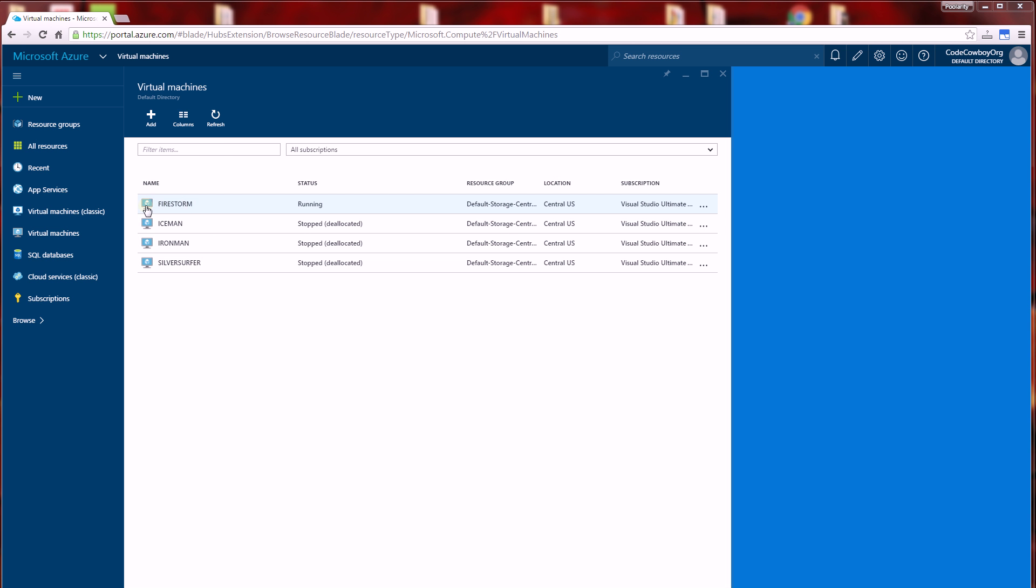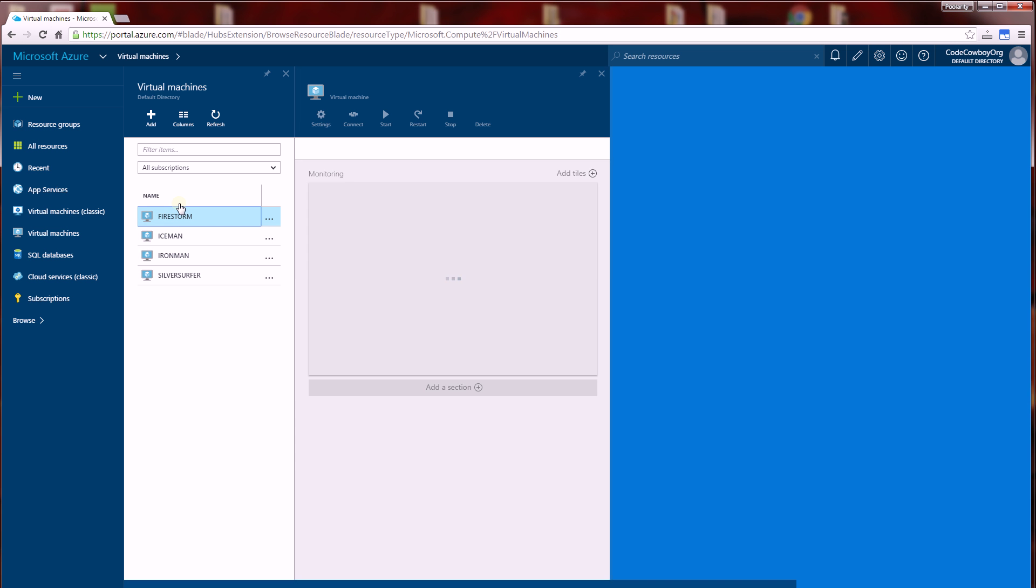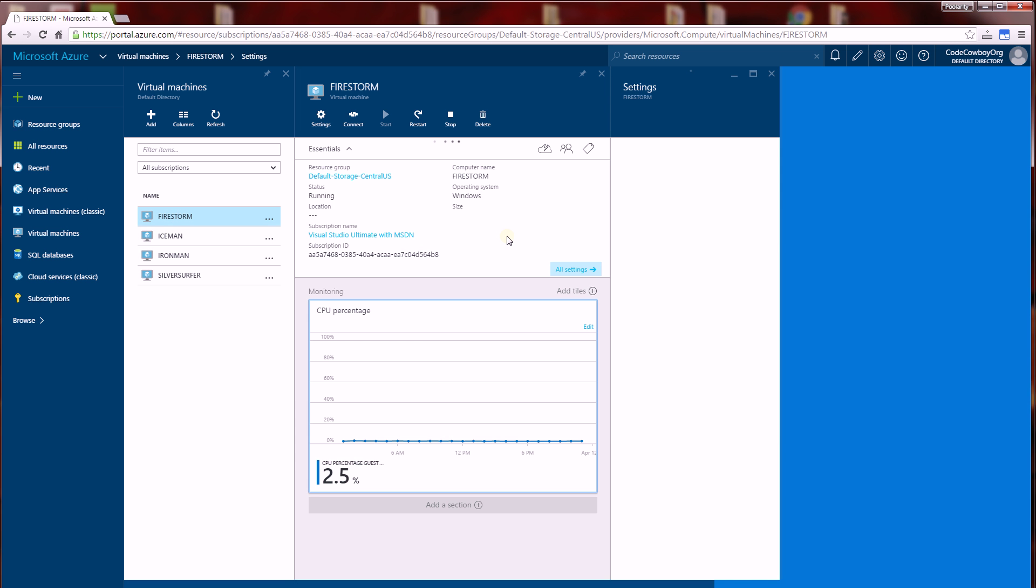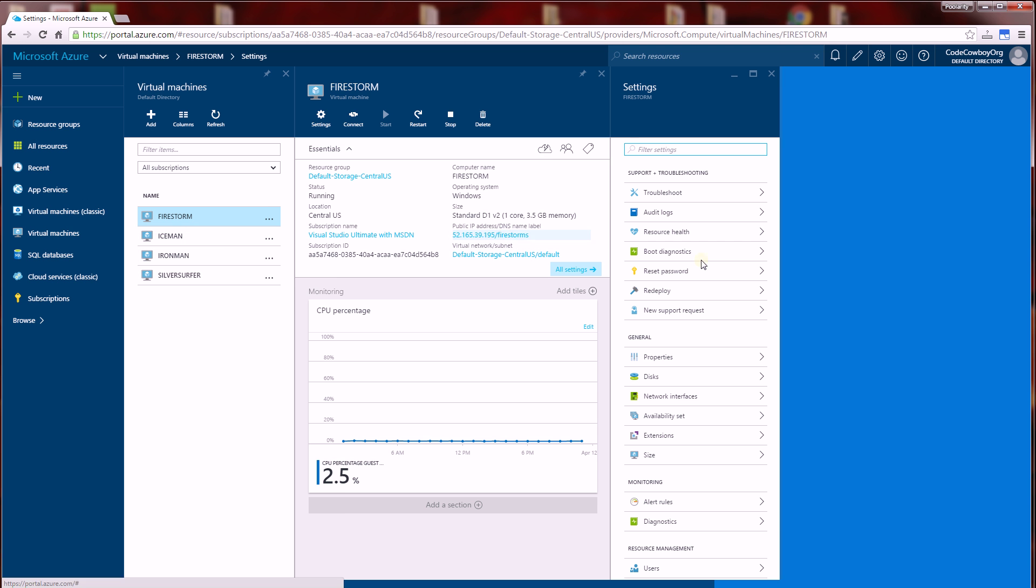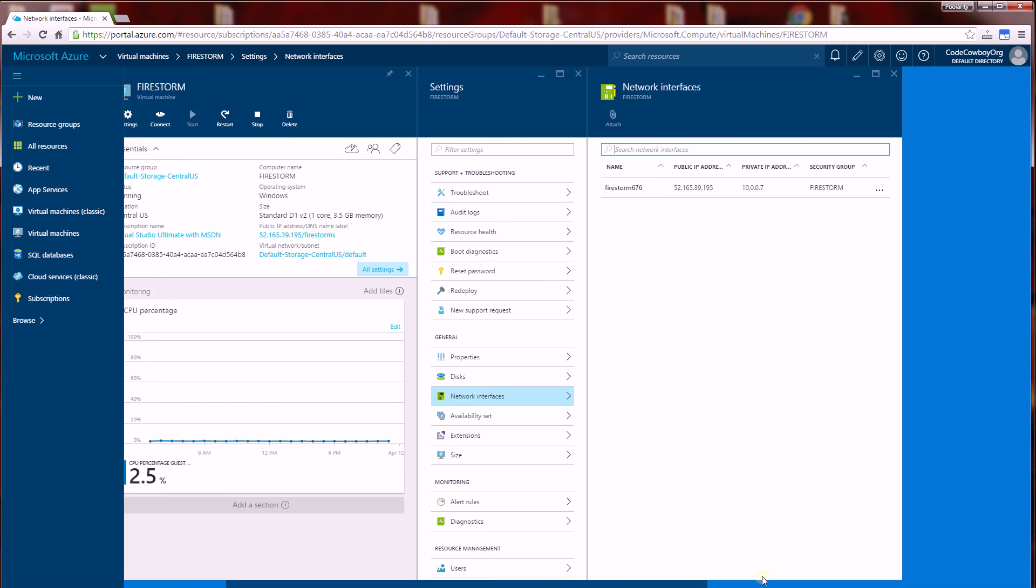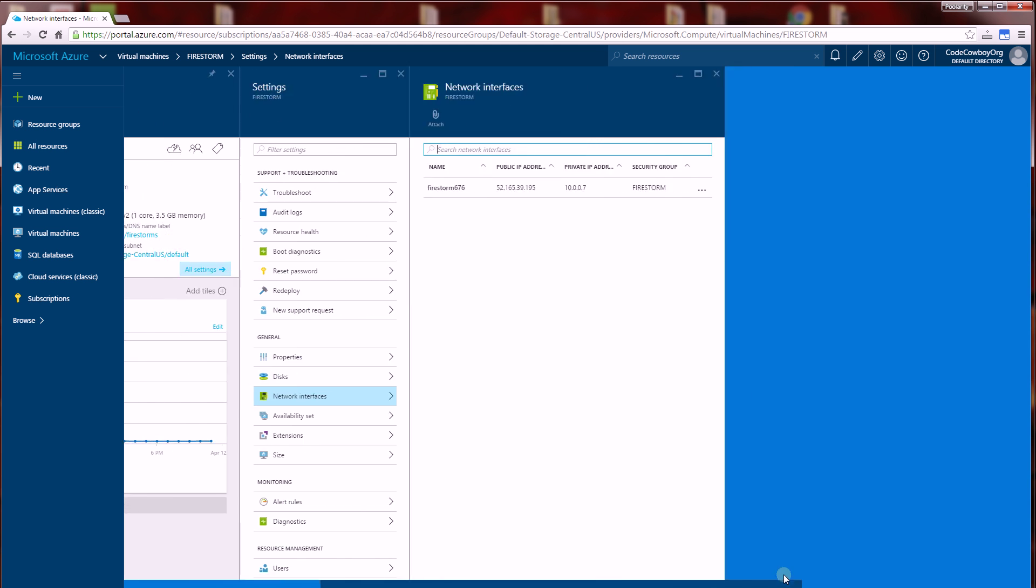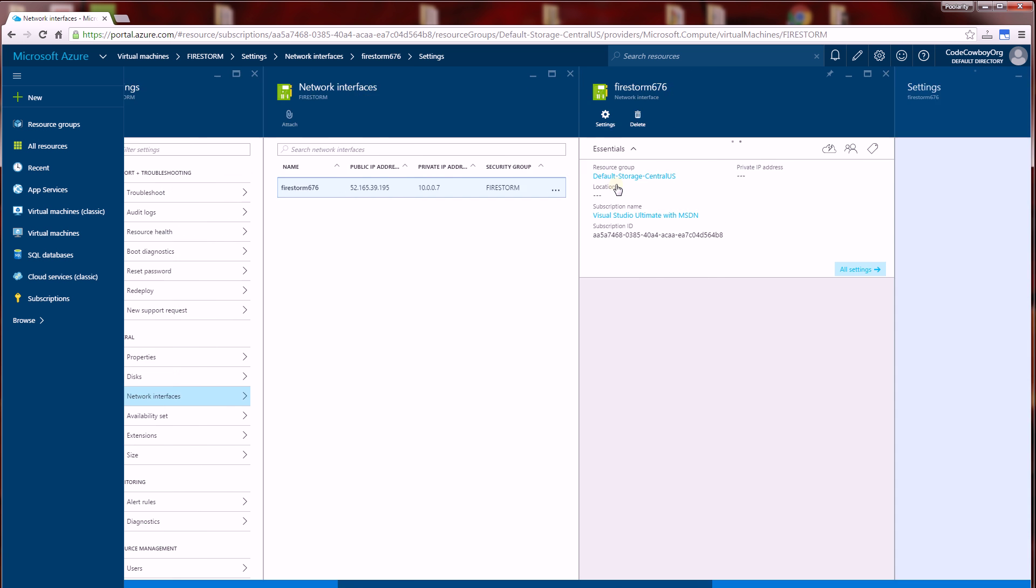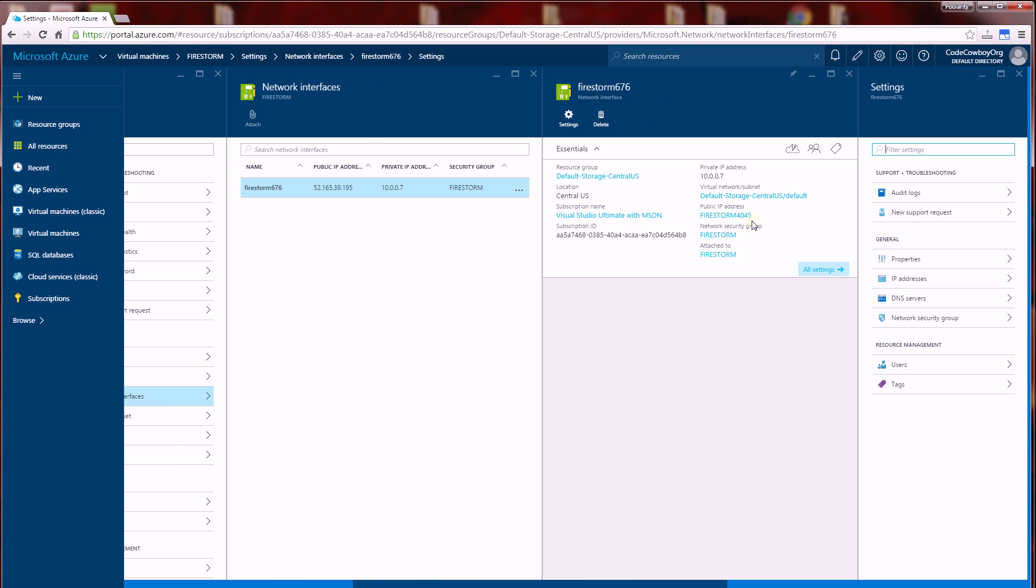I have a couple VMs here. I'm going to click on my Firestorm VM, and I have a network interface here. Under this network interface, I'm going to show you the public address.